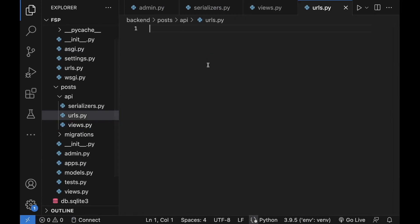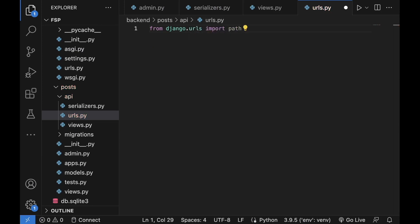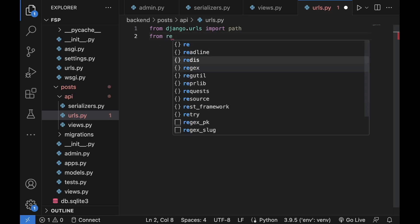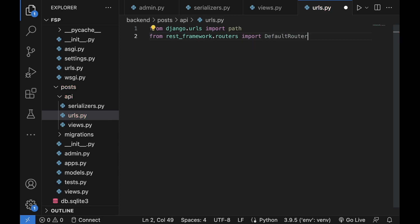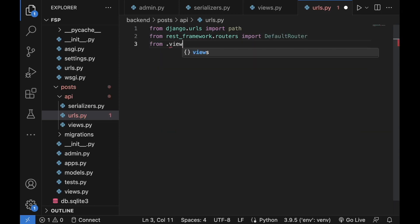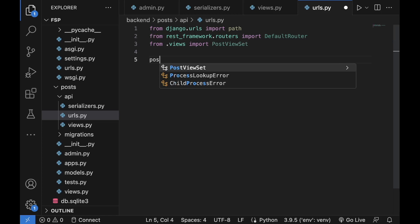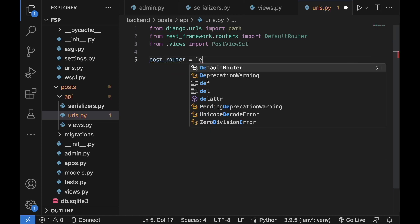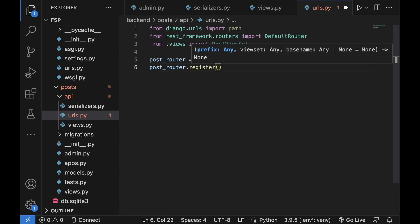Let's head over to urls.py. I'm going to begin with the imports: from django.urls we want to import path, then from rest_framework.routers we want to import DefaultRouter, and from .views we want to import PostViewSet. Now I'm going to create post_router equal to DefaultRouter, and here we are going to register 'posts' with PostViewSet.